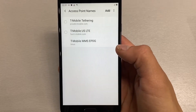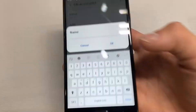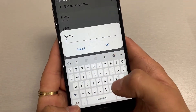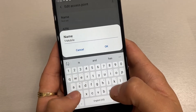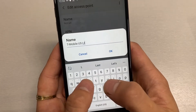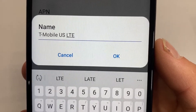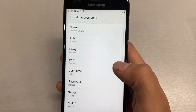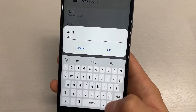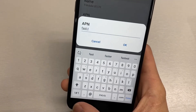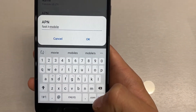From here you want to click on Access Point Names and click Add to add a new APN. The name of the APN will be T-Mobile USLTE. Click OK on that. The APN field will be fast.t-mobile.com.